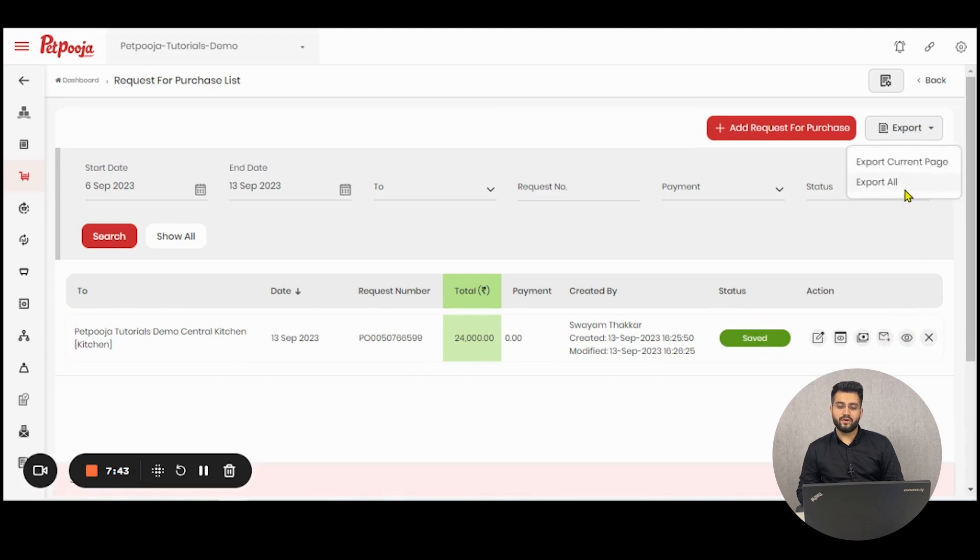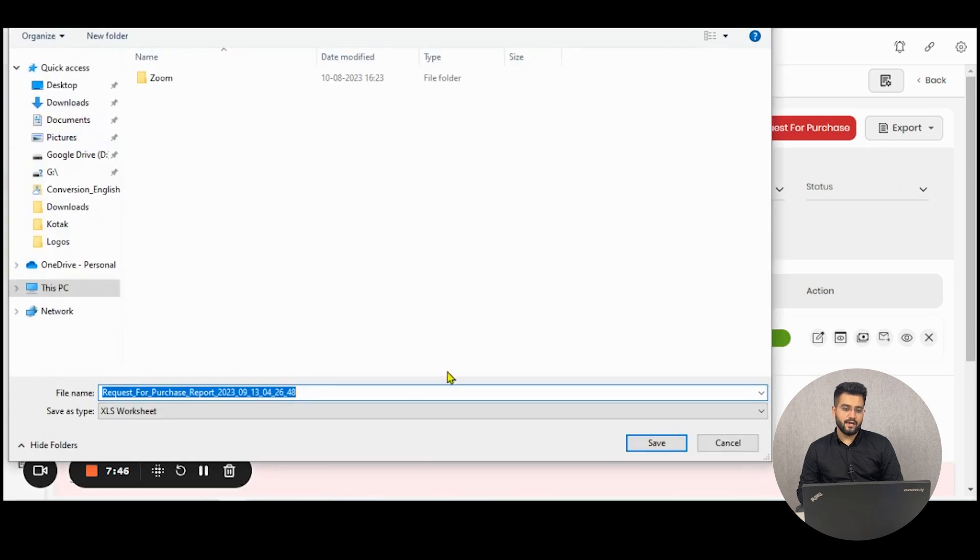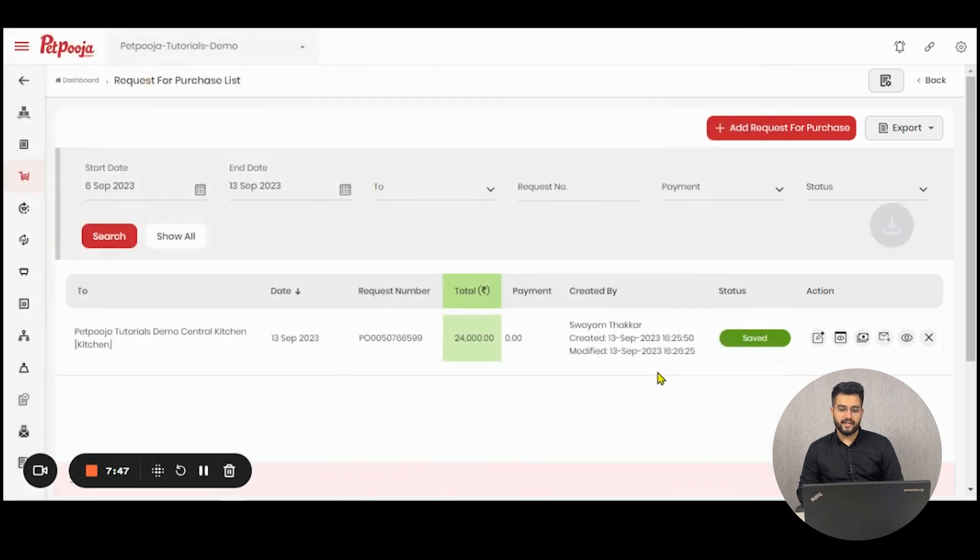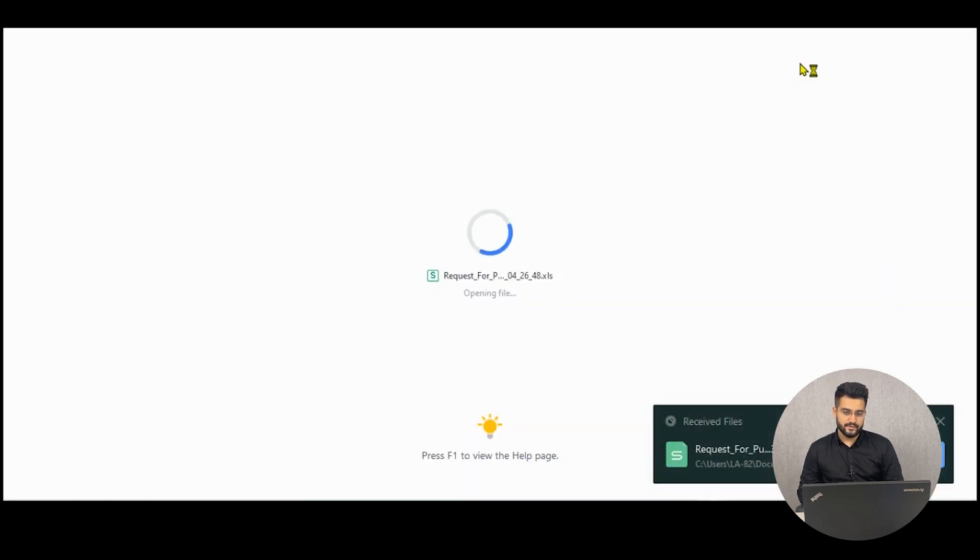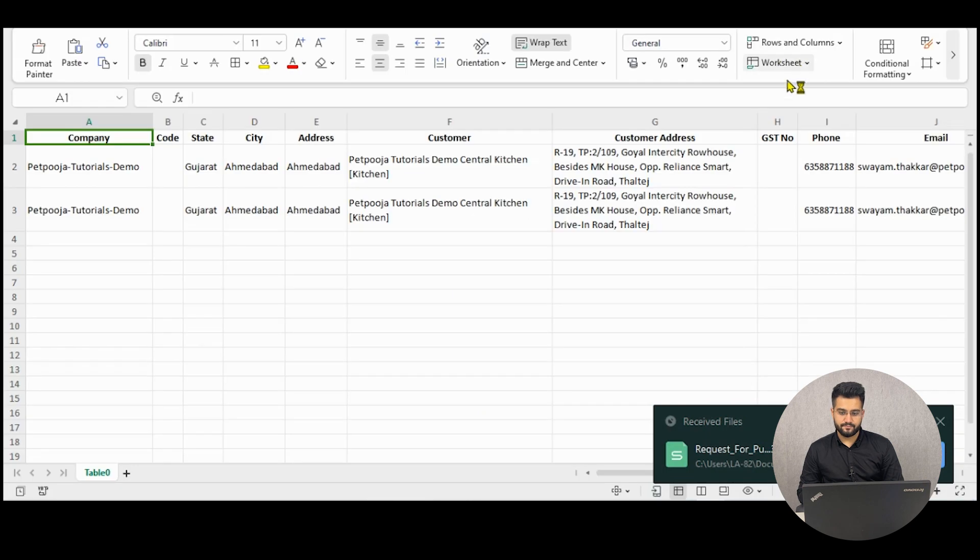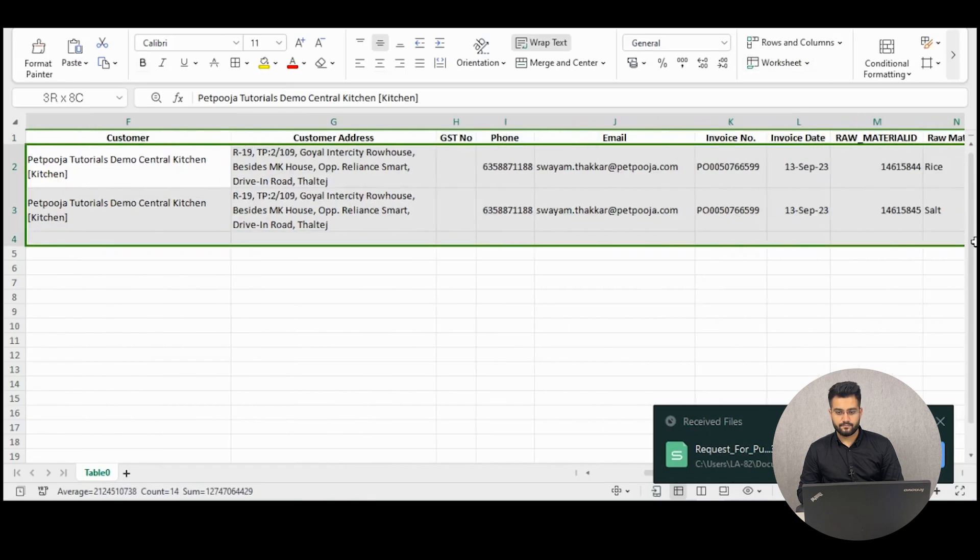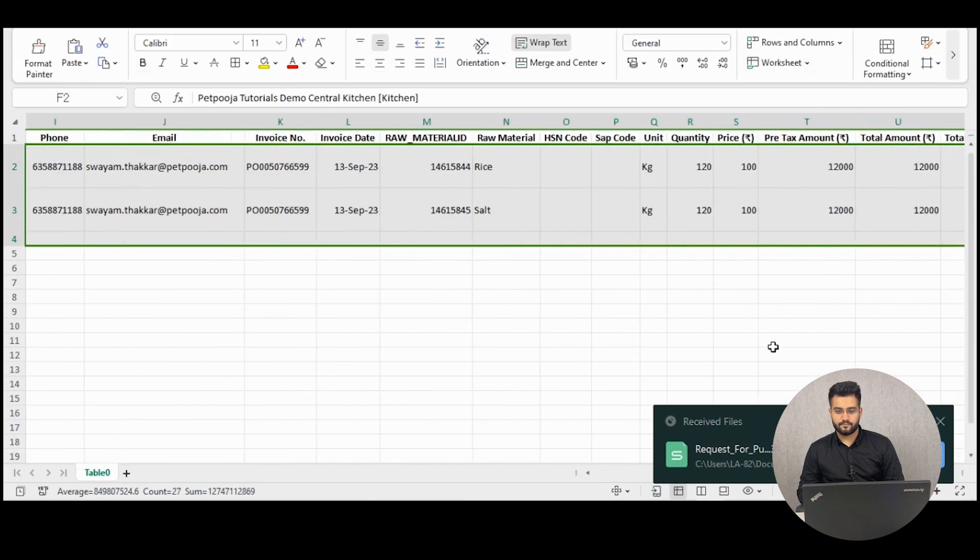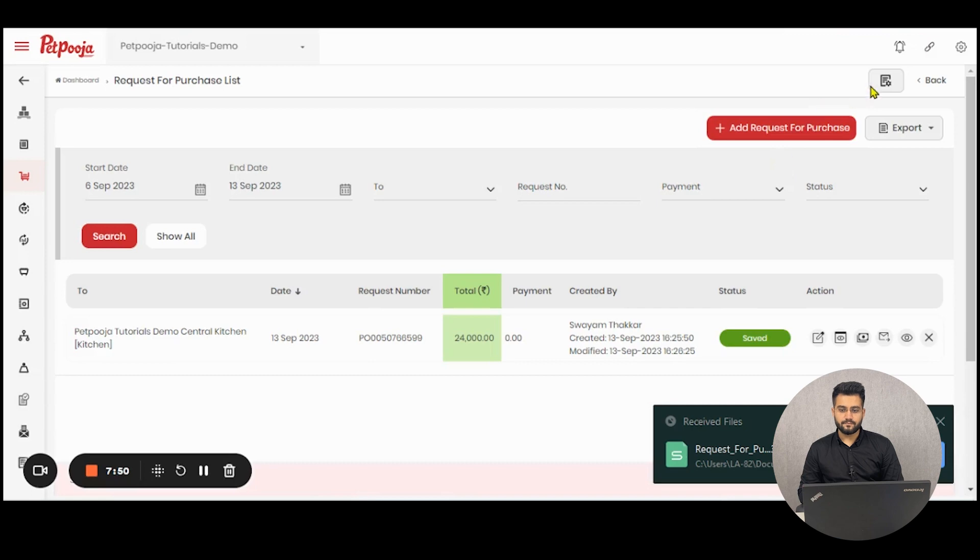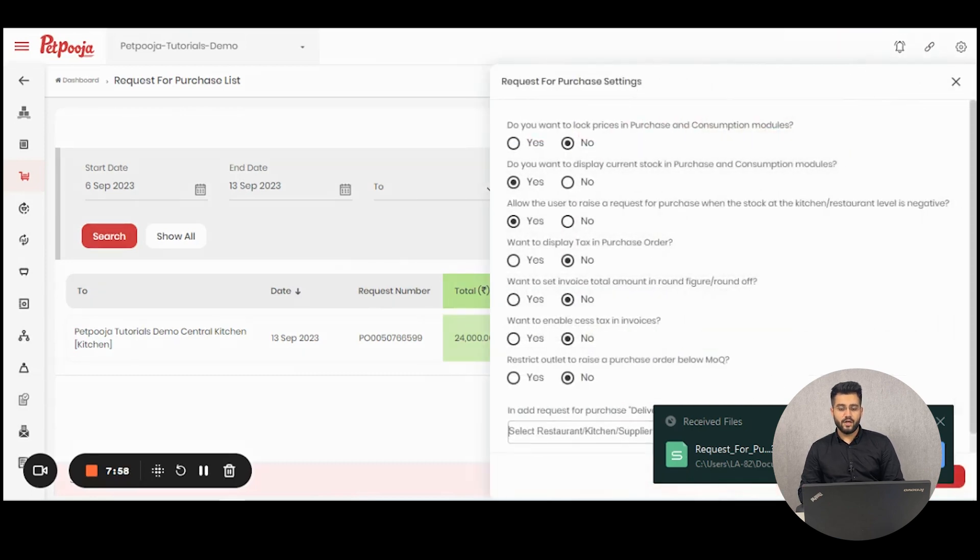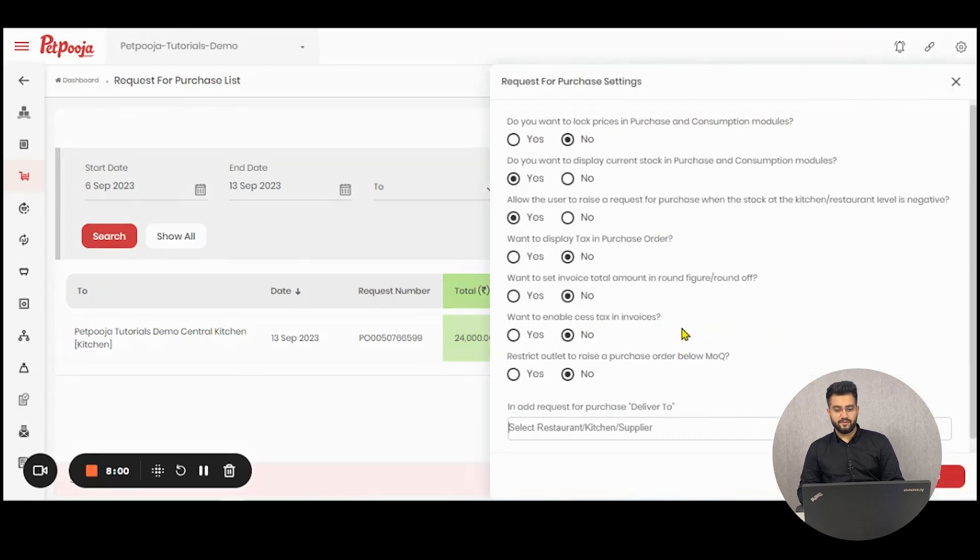If you want to export all these requests, you can click on export all and generate an excel file which will look like this. If you want to change the settings of the format, you can change it from here.